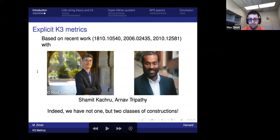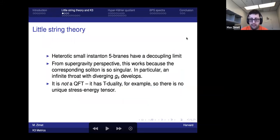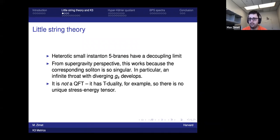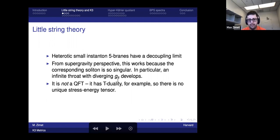The physical setup for the first construction involves heterotic little string theory. There are five-branes in heterotic string theory analogous to NS5-branes. They have a decoupling limit just like NS5-branes; from the supergravity perspective this works because the corresponding soliton is very singular, so an infinite throat develops as you approach it and the string coupling diverges. Even as g_string goes to zero, the worldvolume of this five-brane remains interacting — it is not a quantum field theory, for example it has T-duality so there's no unique stress-energy tensor.